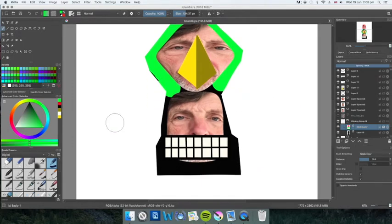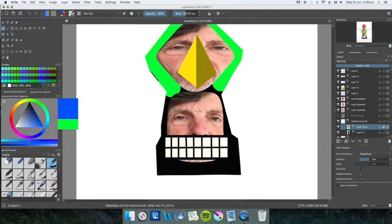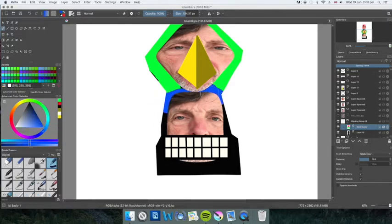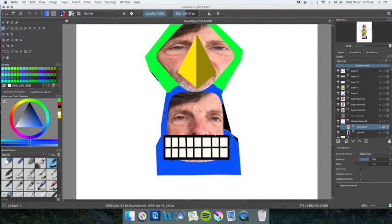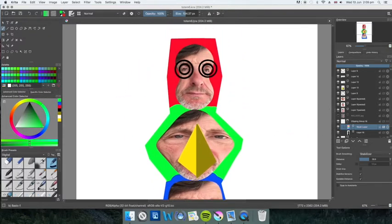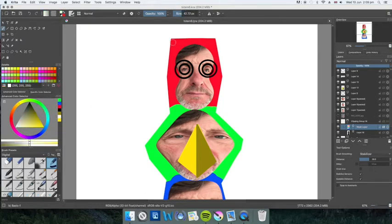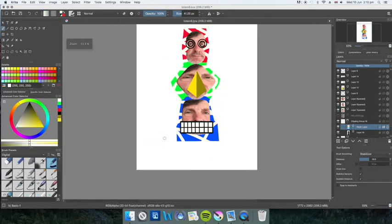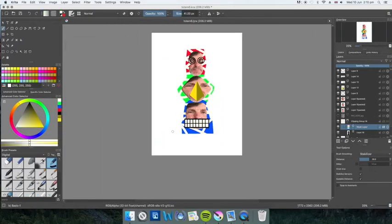I turned that one into a clipping group again, from the previous video. I introduced clipping groups, so I've turned it into a clipping group so I can actually work on top without interfering with anything else. The background is a clipping group.